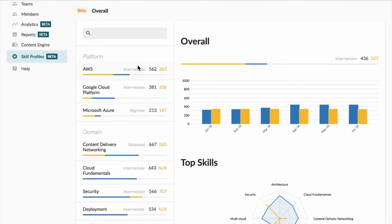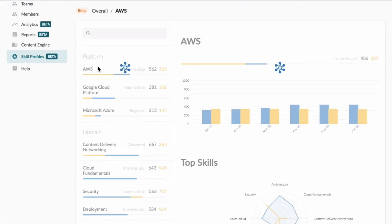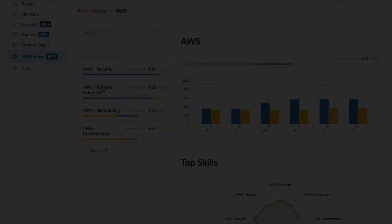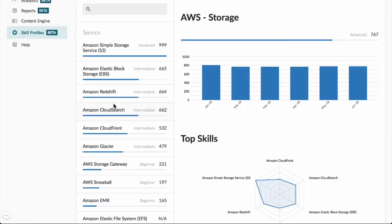You can even search by domain to drill down to specific competencies. Skill profiles can even intelligently predict skills in categories that have yet to be assessed.